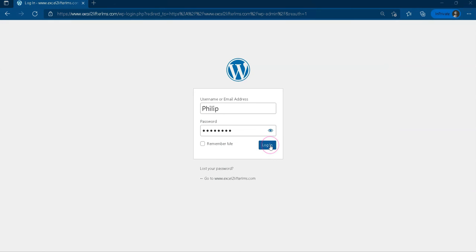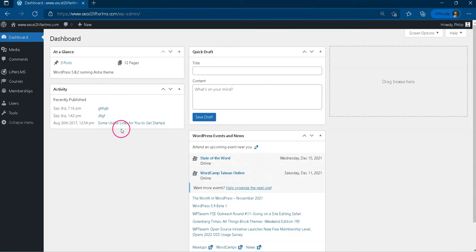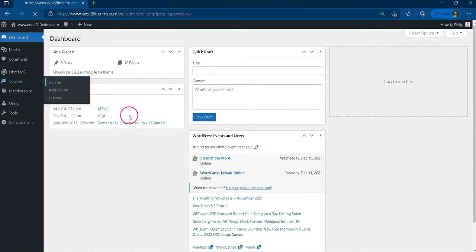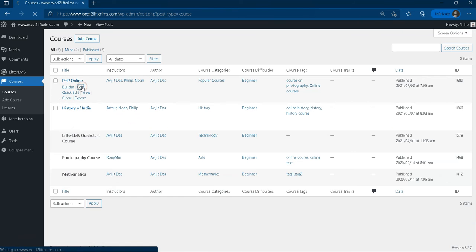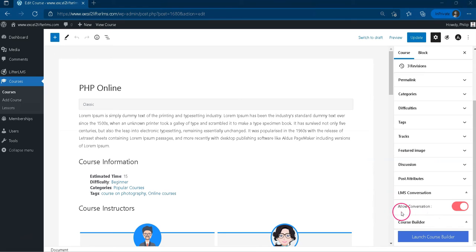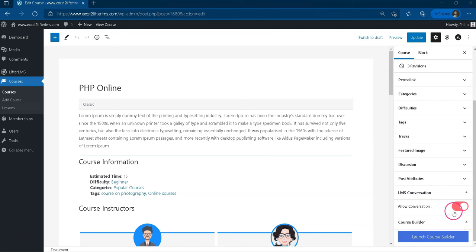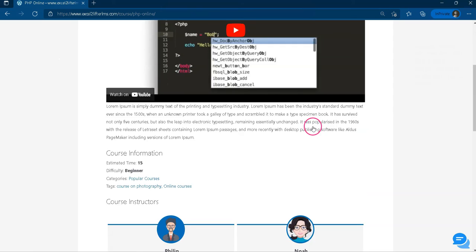Now log in as a teacher and go to any course edit page. If admin enabled the teacher to chat, you will find an allow conversation option in the course sidebar widget. A teacher needs to enable it before he or she participates in conversation with students of that course.